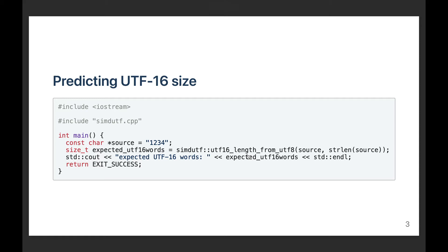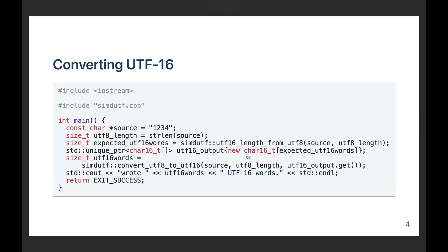It returns the number of 16-bit words that we expect a UTF-16 string to require for storing the input. In this case, it would return four because of the simple ASCII case. So once you've got this information and you know how much storage is needed, then you can allocate the memory and do the transcoding.